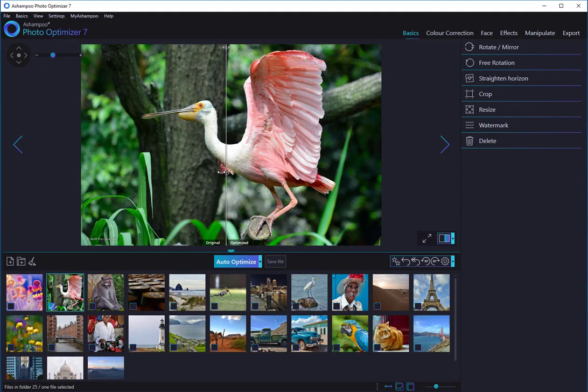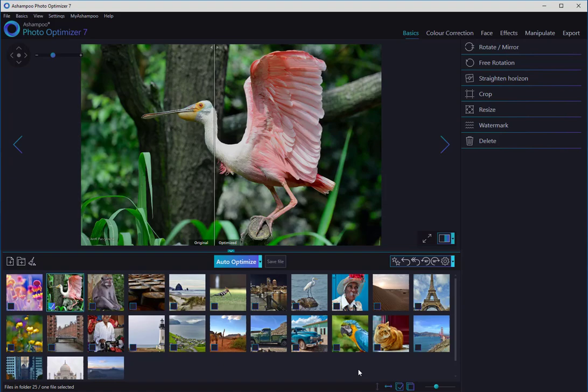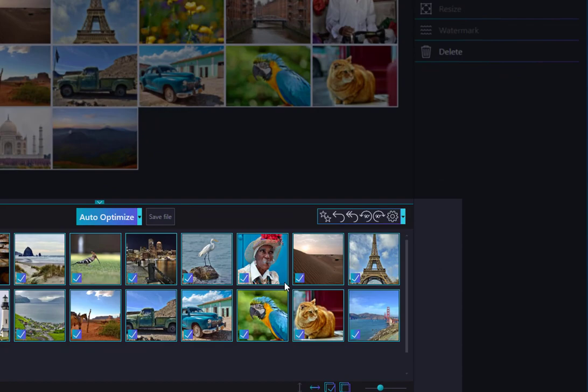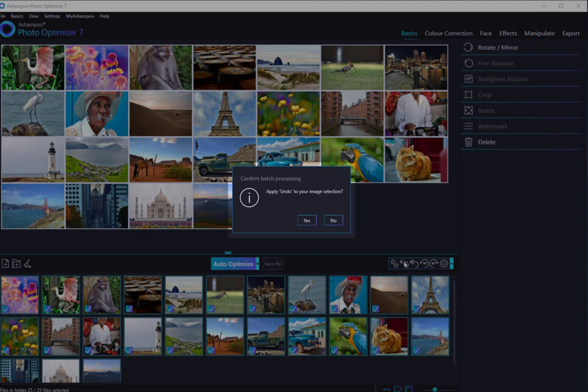To restore images to their original states, simply select the images in question and click Undo. The program will then ask you to confirm your action and revert all changes afterwards.